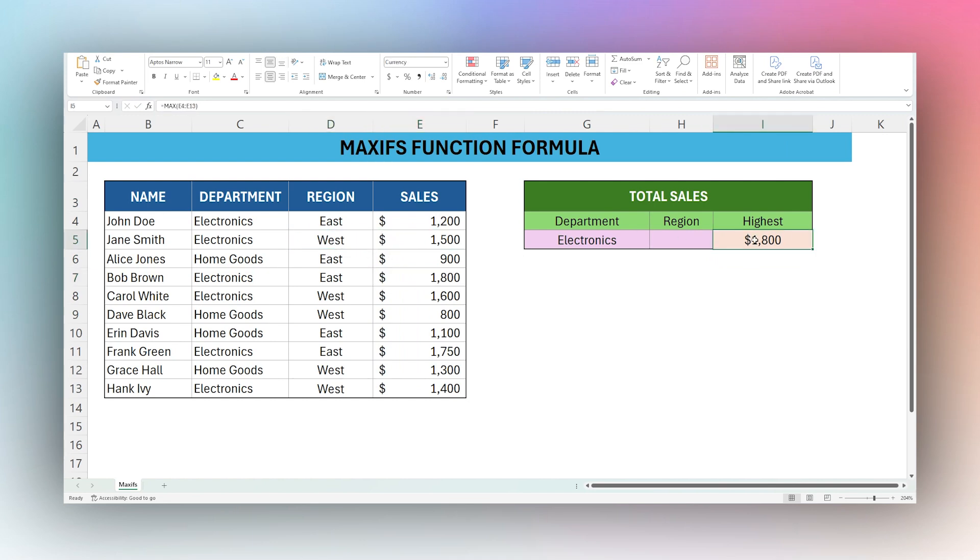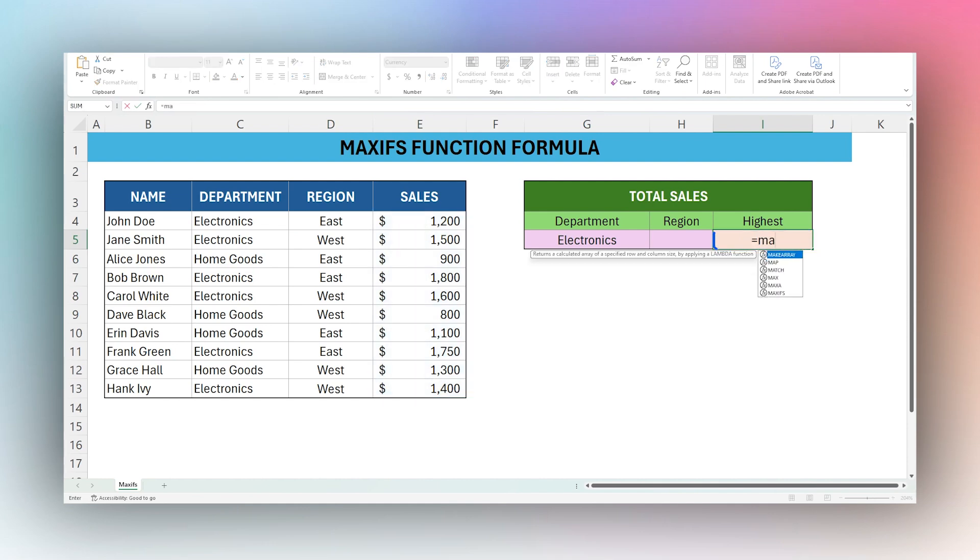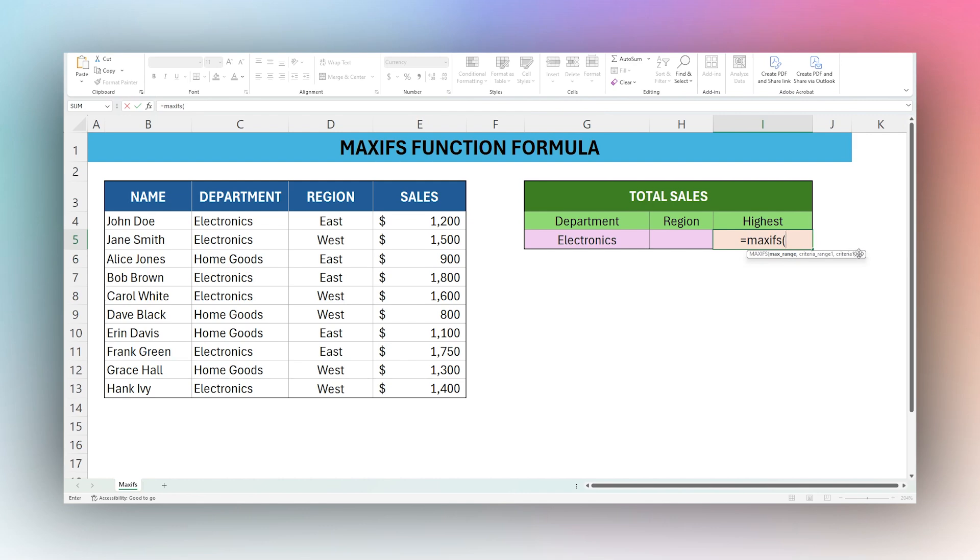So what we need here is a MAXIFS formula. Let's go ahead and start our formula, MAXIFS. We have our arguments here: max range, criteria range, and criteria. And then the dot dot dot symbolizes that we can use multiple criteria ranges and criteria.